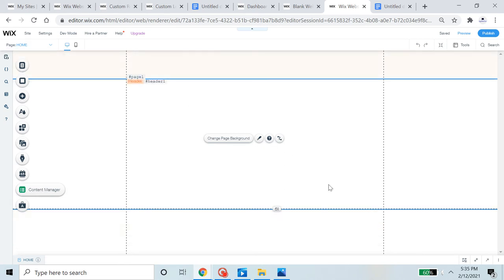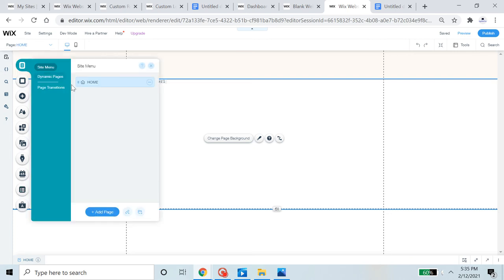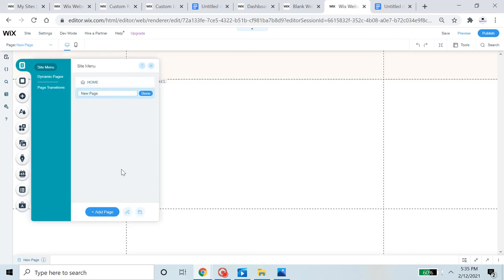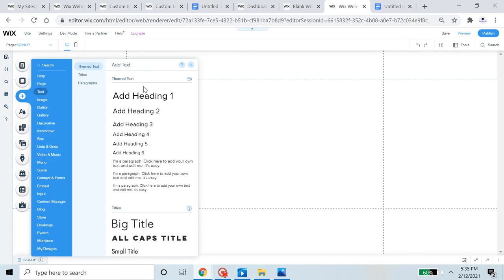Now we're going to select where we want to add the custom signup form. We'll add it to a new page — I'm just going to call that page 'Sign Up'.